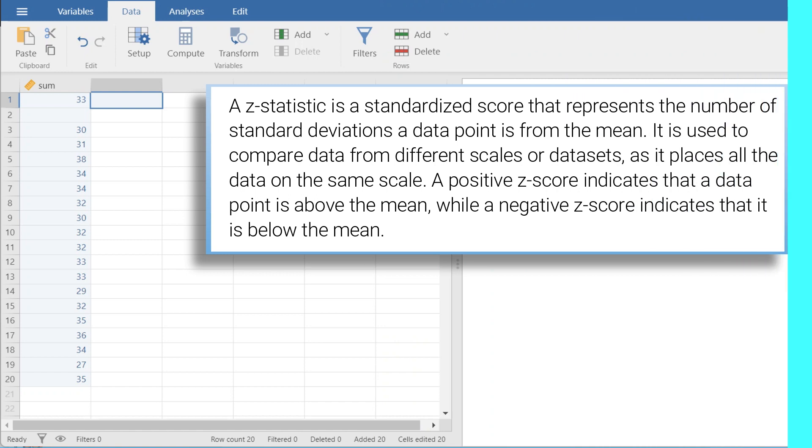A z-statistic is a standardized score that represents the number of standard deviations that the data point is from the mean. It's used to compare data from different scales or datasets, as it places all the data on the same scale.